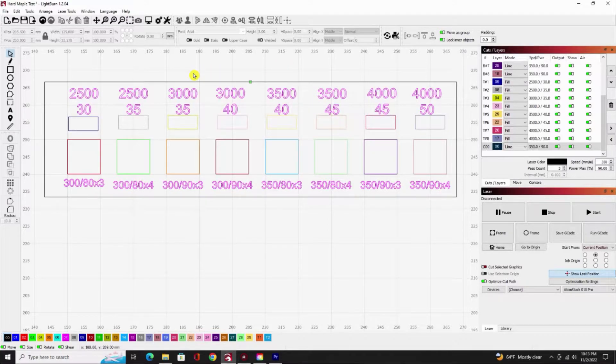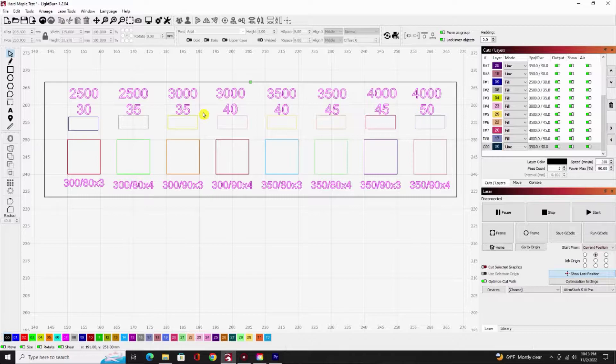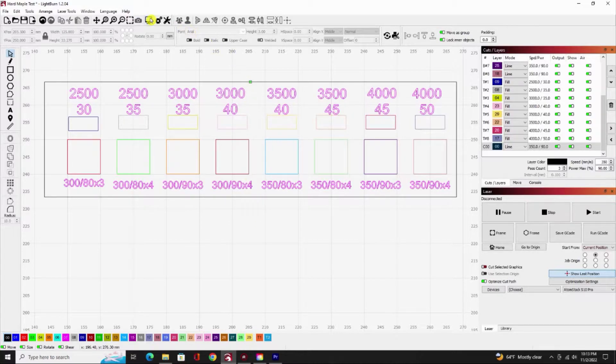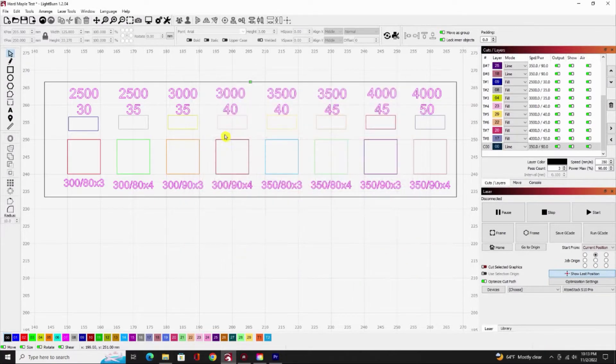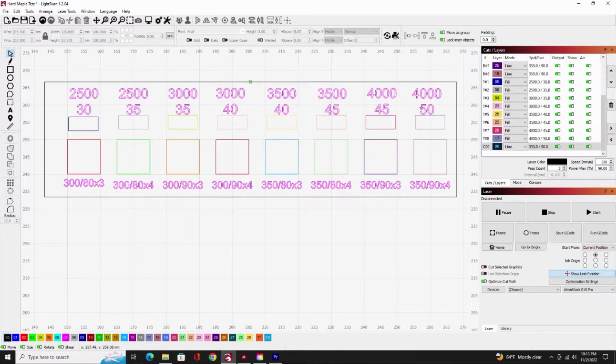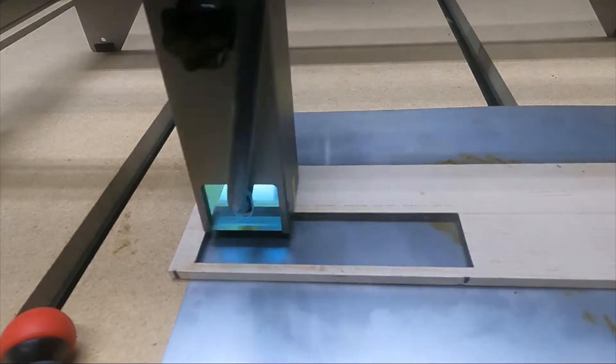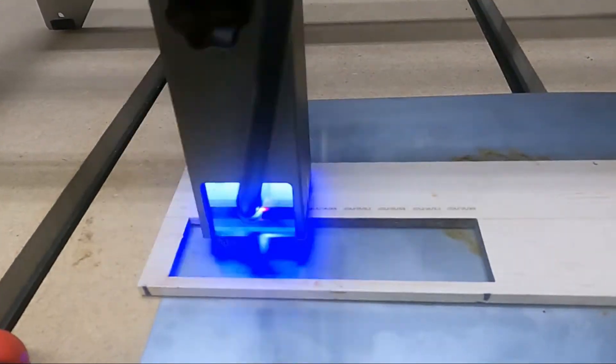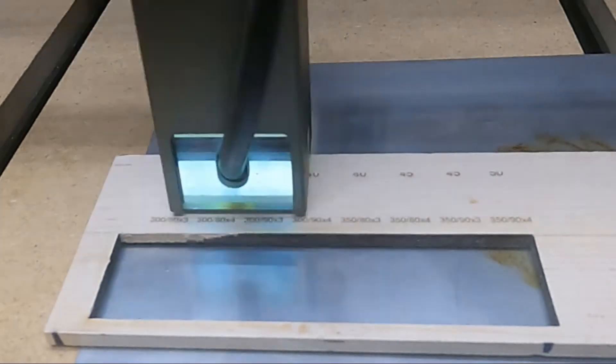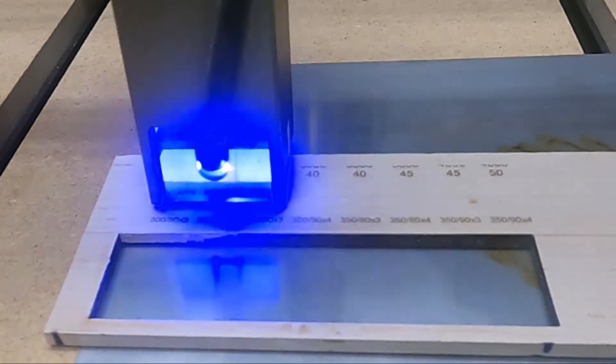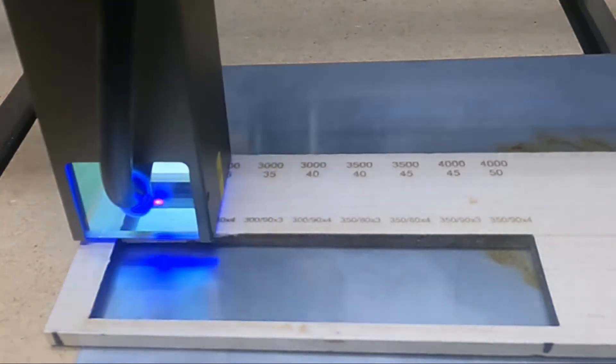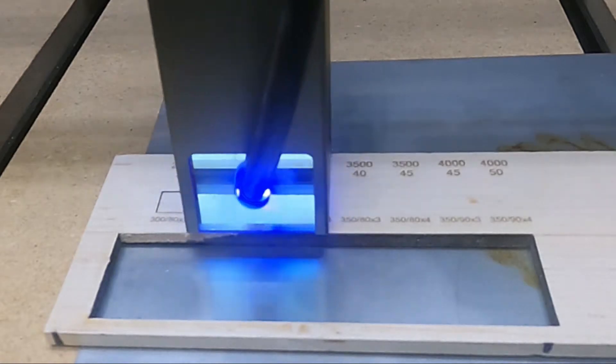This is on my five millimeter hard maple, so I'm going to take this and run it into my Atomstack S10 Pro laser. We'll cut this out and see how long it takes. We know it's going to take about 10 to 11 minutes, but then we can look at the quality, see how good the cuts were at these different speeds, and see how good the fill was at all these different speeds and power settings.